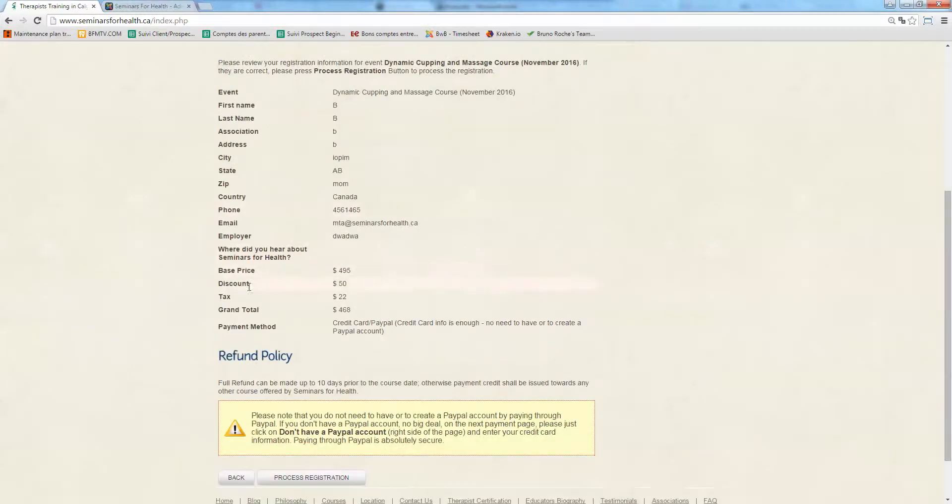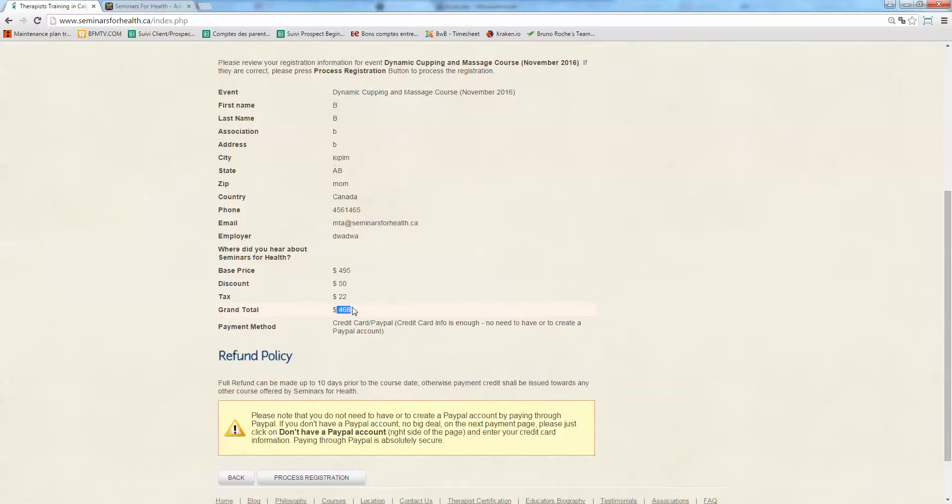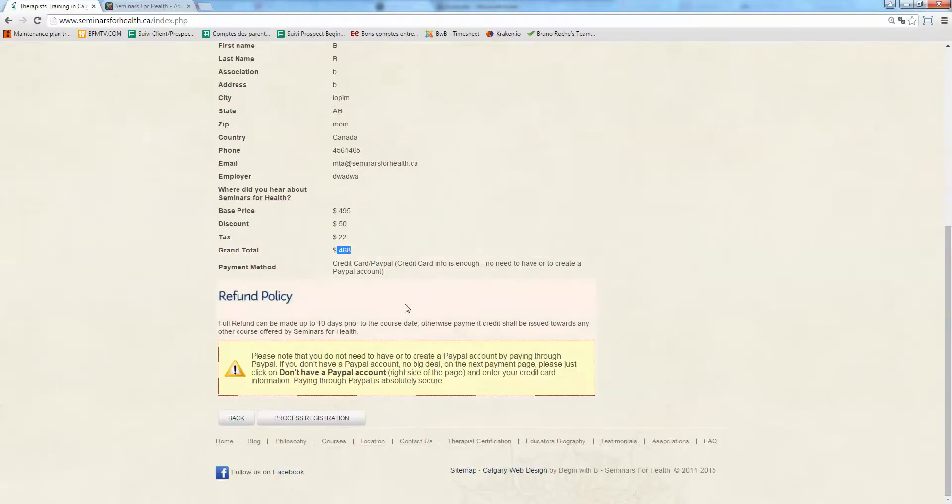And here you can see the discounts. So $50 discount, it's been applied. And the grand total is $445. So pretty simple.